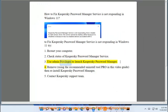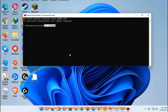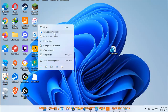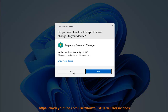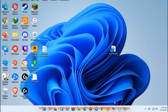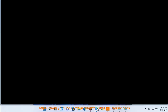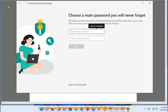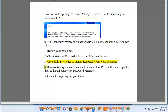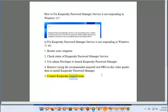3. Use admin privileges to launch CasperSky password manager. 4. Remove using the recommended uninstall tool pro, as shown in this video guide, then reinstall CasperSky password manager. 5. Contact CasperSky support team.